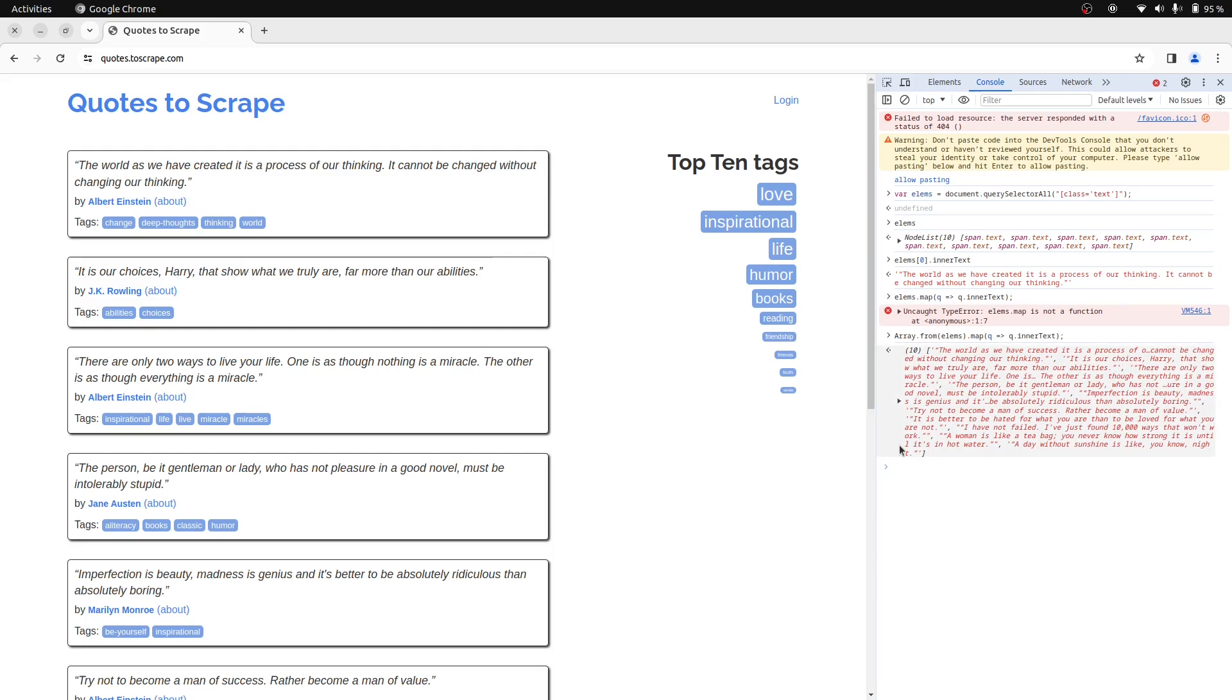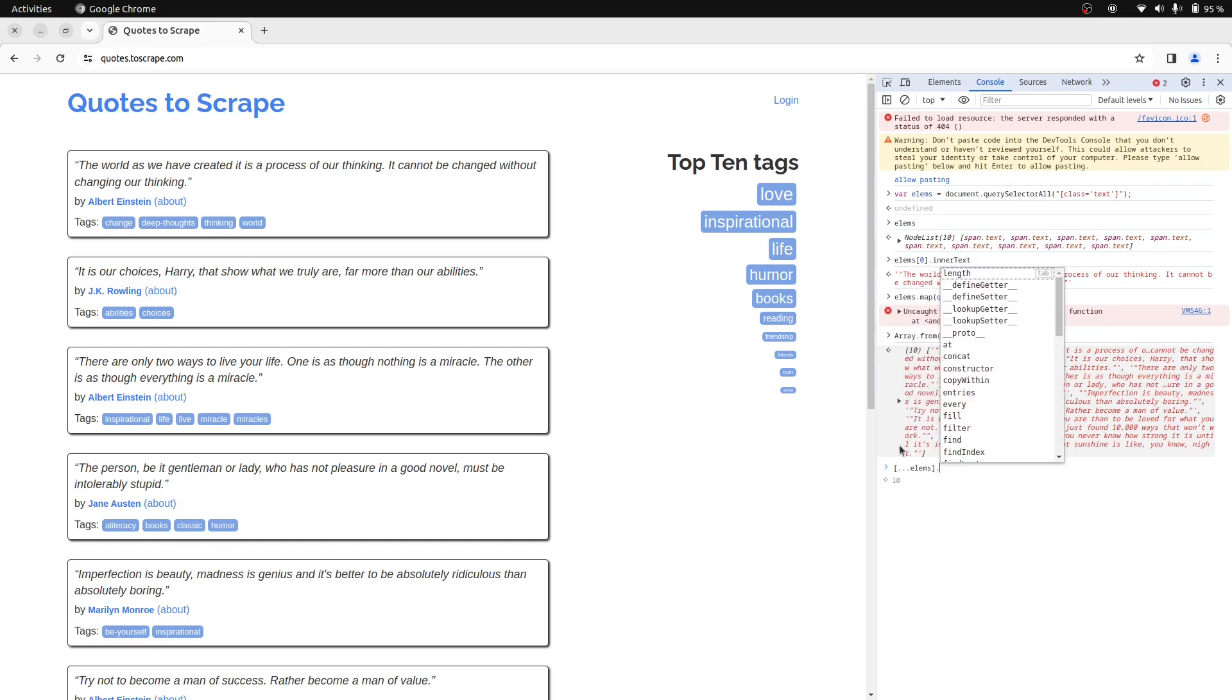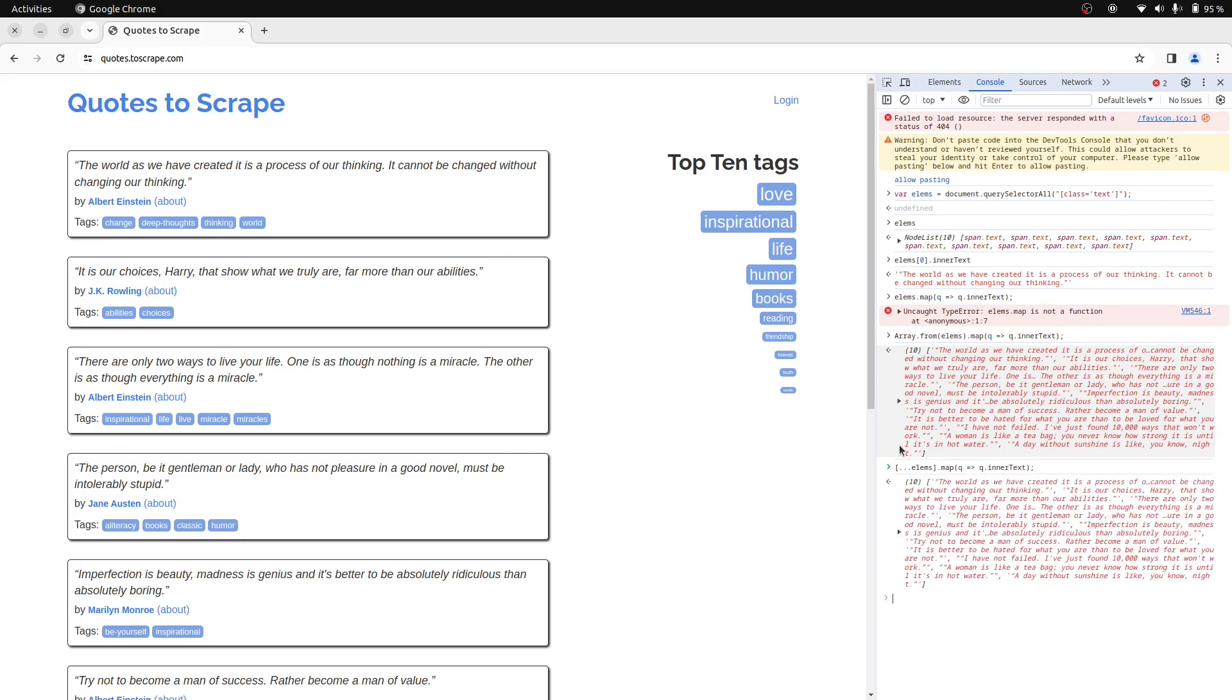There is also a shortcut for this using what is called the spread operator. Let's copy the elements inside brackets, prefixed by three dots. This is a more simpler or clearer way to write this code. We can now return this array of strings from RunScript.